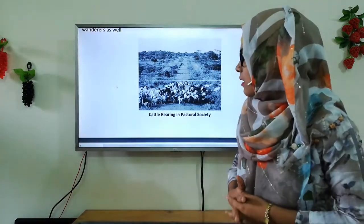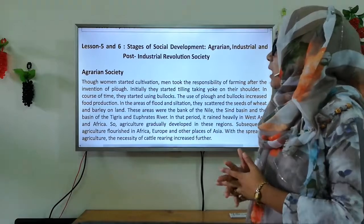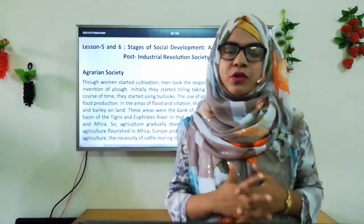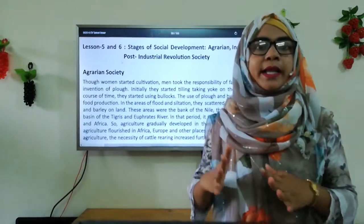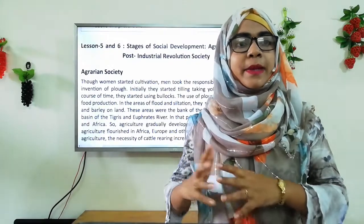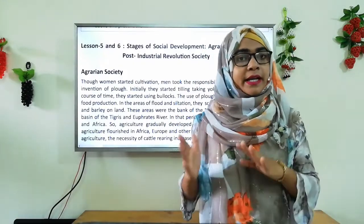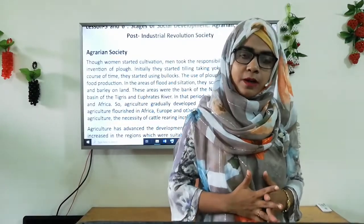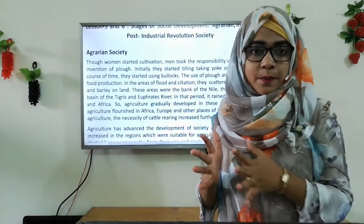Now we go to our next lesson: lessons 5 and 6 — the stage of social development covering agrarian, industrial, and post-industrial society. First we discuss agrarian society. An agrarian or agricultural society is any community whose economy is based on producing and maintaining crops and farm lives. Another way to define an agrarian society is by seeing how much of a nation's total production is in agriculture.